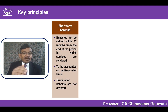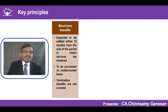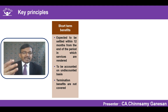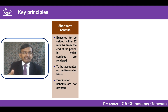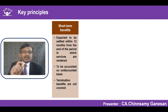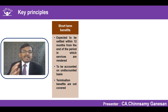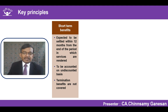Even if a retrenchment scheme is settled within 12 months from the end of the reporting period, it is not considered a short-term employee benefit. The standard says termination benefits are separately covered and have different principles, even if settlement happens within 12 months.